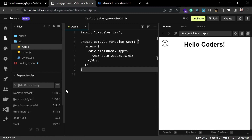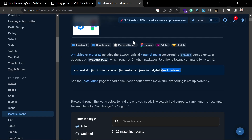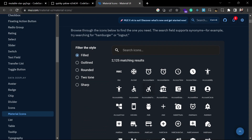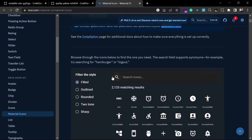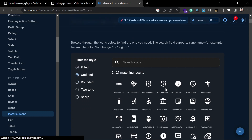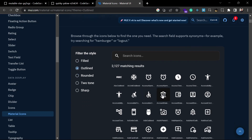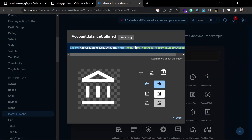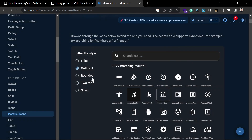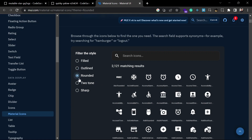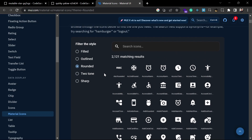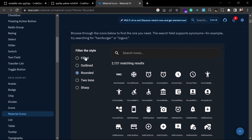Now the installation is done and you can use Material UI icons in your application. There are almost 2,100 or over 2,200 icons available, and they come in different variants like outlined, rounded, and filled. You can use these icons by installing the library and importing from Material UI icons.